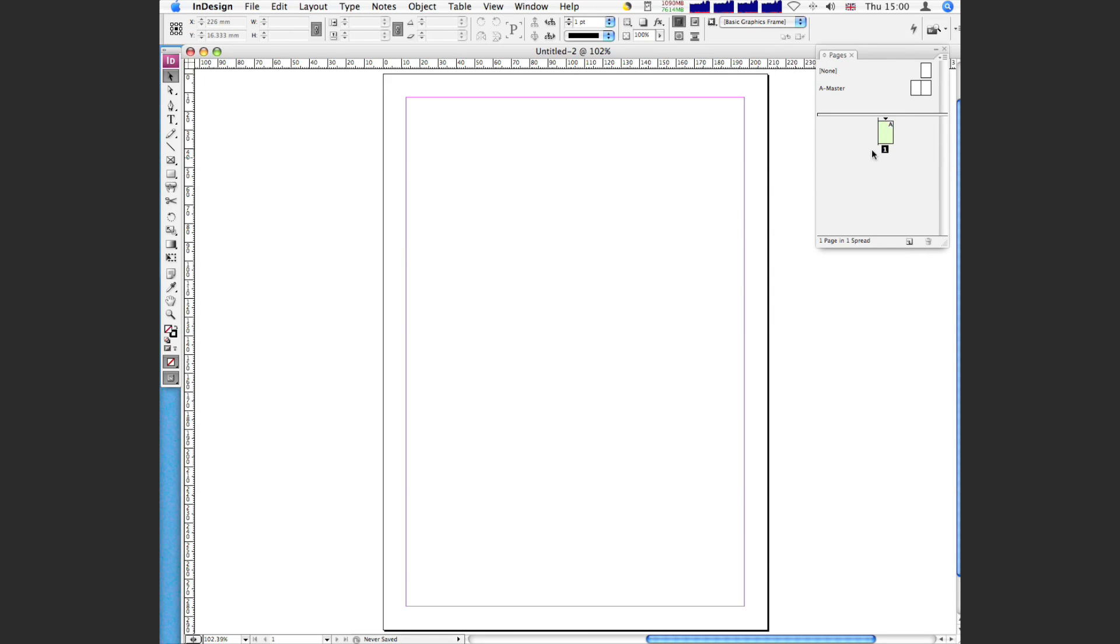And what we're going to do is, the idea is that we're going to alter the master page, the master A pages, and then every page you create from then on will have the numbering automatically added.